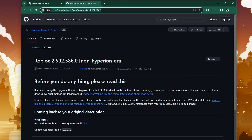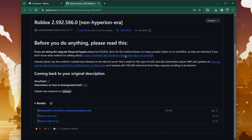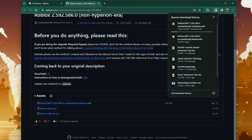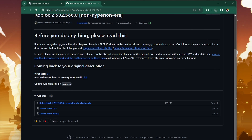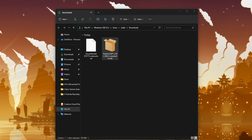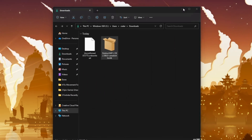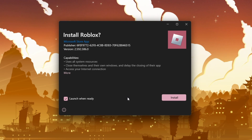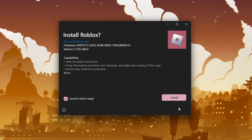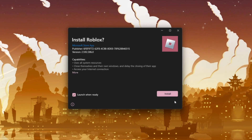Start by visiting the provided GitHub link in the description below. This link directs you to a page where you can download a specific version of Roblox known as Roblox UWP. Click on the download link for Roblox UWP. Once the file is downloaded, run the installer. During installation, you will be prompted to install or reinstall Roblox. This process reinstalls an older version of Roblox that includes the necessary load lib.dll file, which should fix the error.